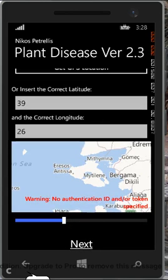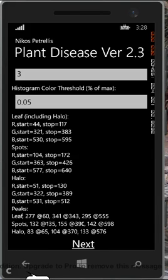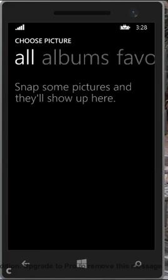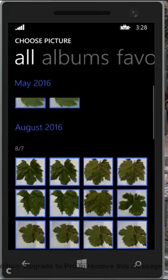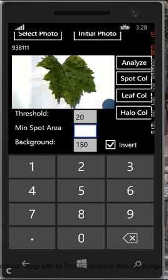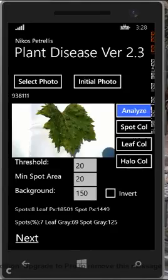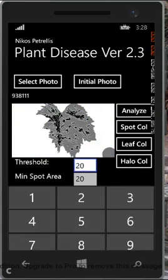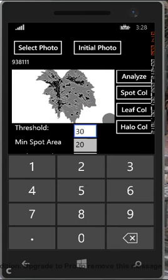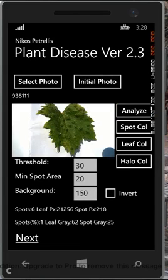Let's go back to the second screen and select a different photo. Here the spots are smaller and darker than the normal leaf, so the mean spot area can be down to 20 pixels, and we should not check the Invert field. After analyzing the screen, we see the appropriate parameters.